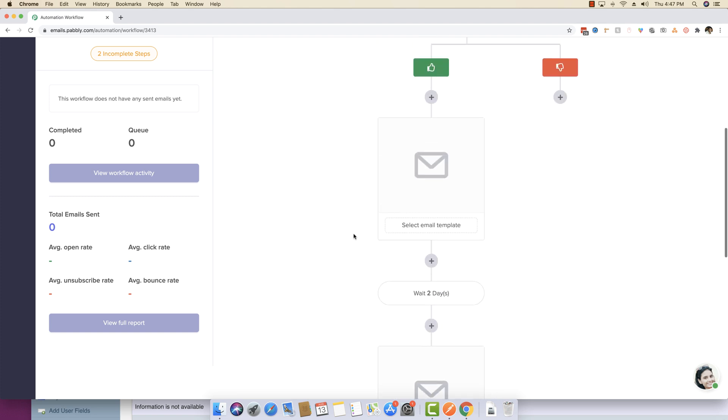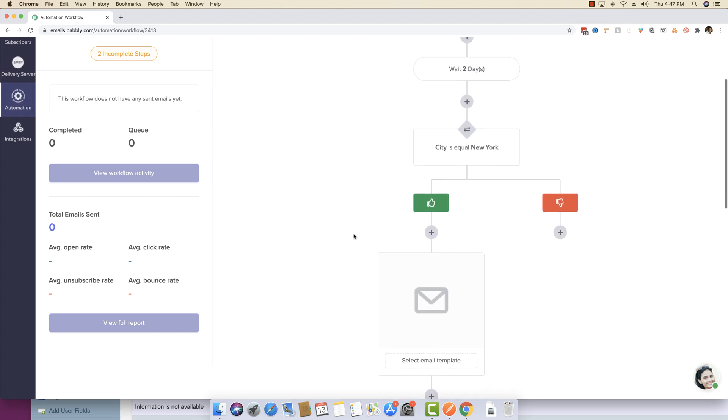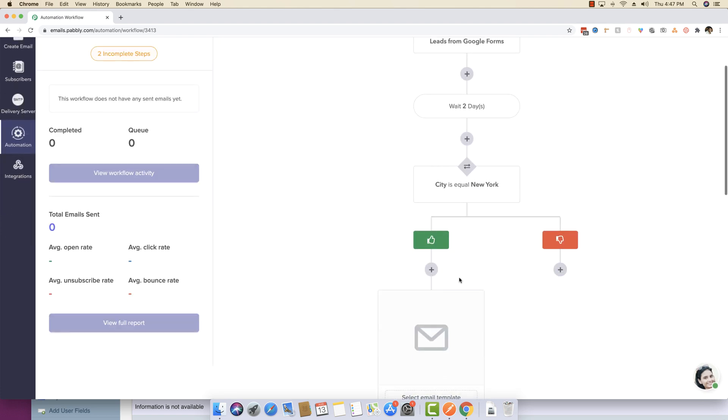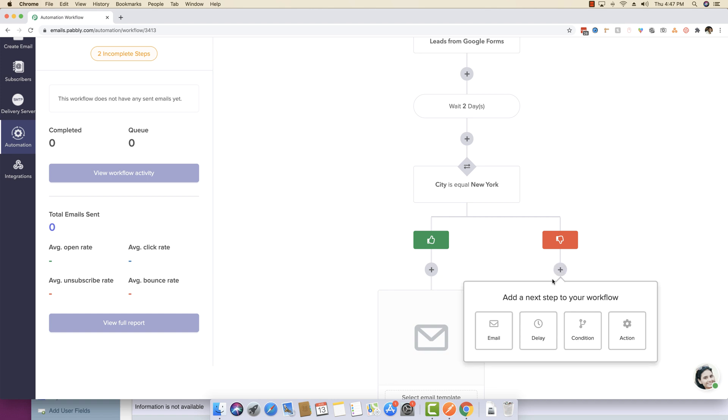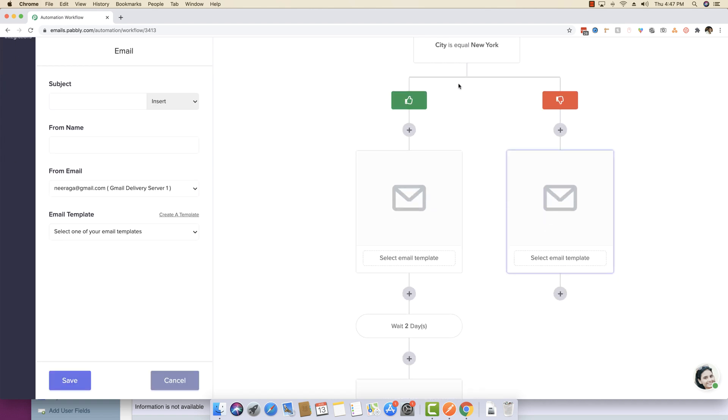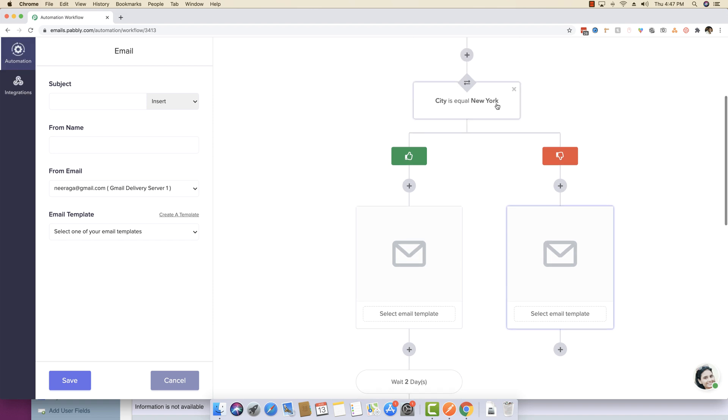So you can basically define your workflow in every way possible. You can have like the right condition or the wrong condition where you can actually specify a different set of email if the city is not equal to New York.